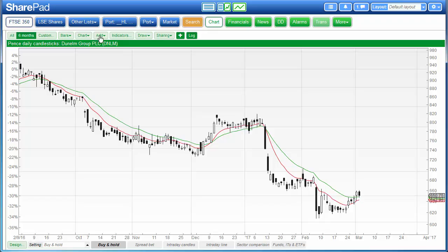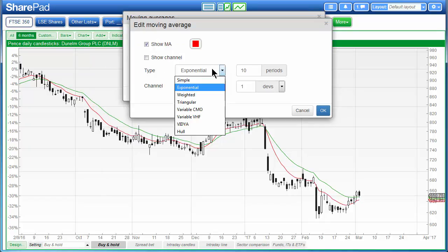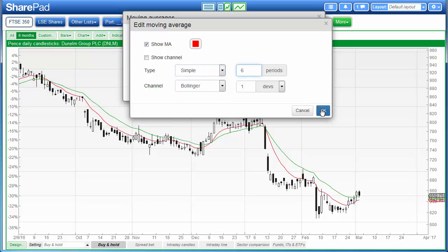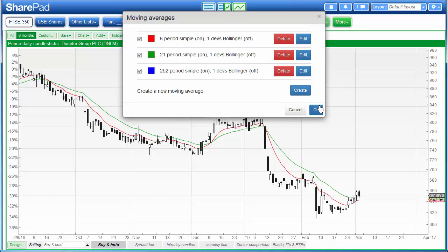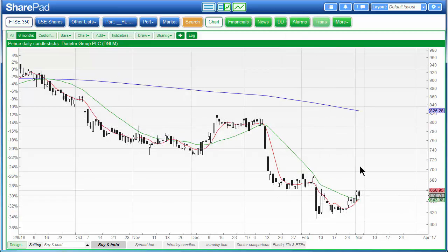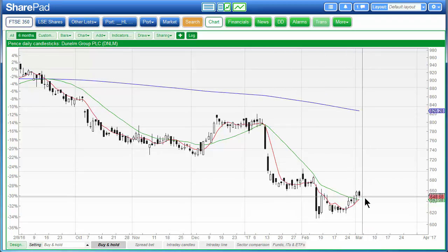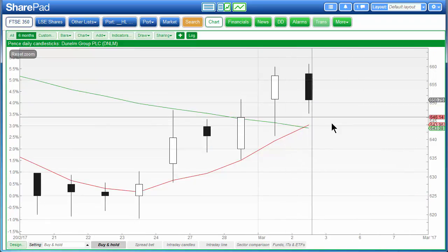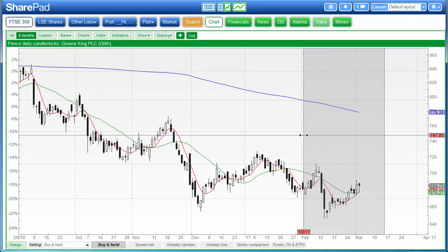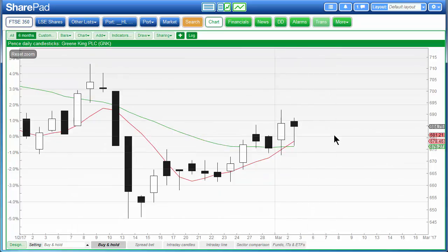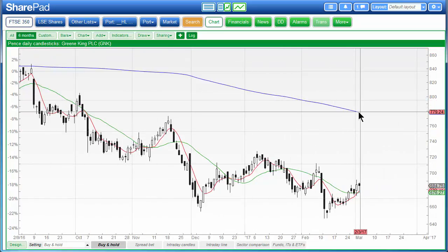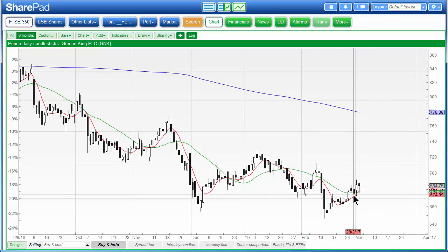I go to the chart and add moving averages. I'll edit the first to a simple six period, the second to a simple 21 period, and add a third — my long term moving average, a simple 252 period. I click OK. And here it is: a buying opportunity given by a share which is currently trading significantly below its annual average, but has just had a bullish indicator cross in the short term. And here we have our second share, Greene King, where the same thing has occurred — the share is currently trading well below its yearly average but has just had a positive indicator trigger.